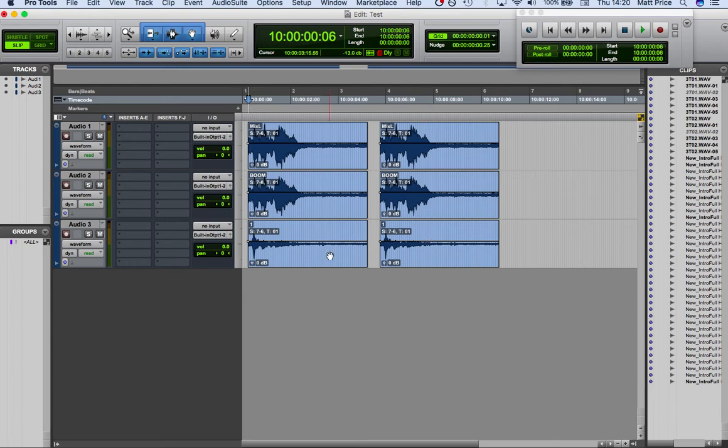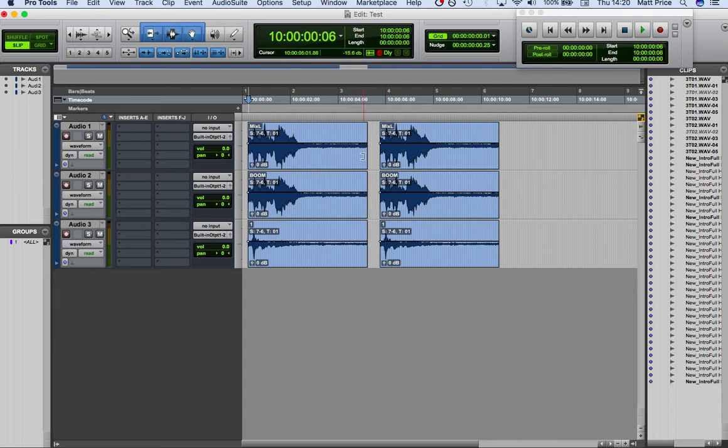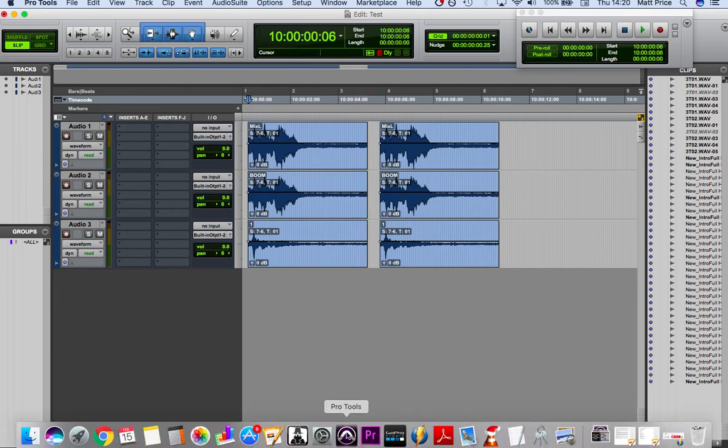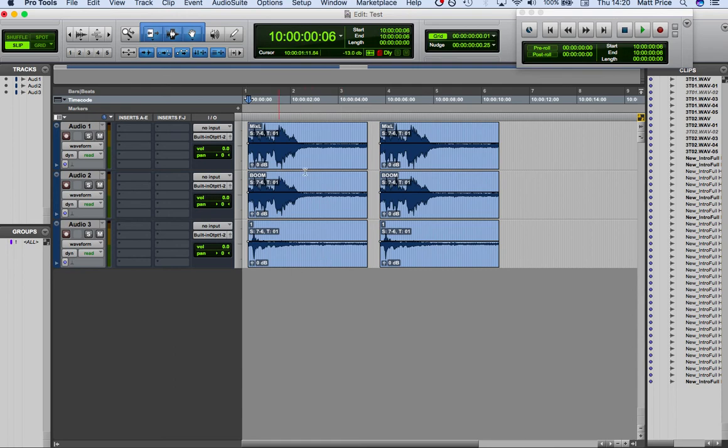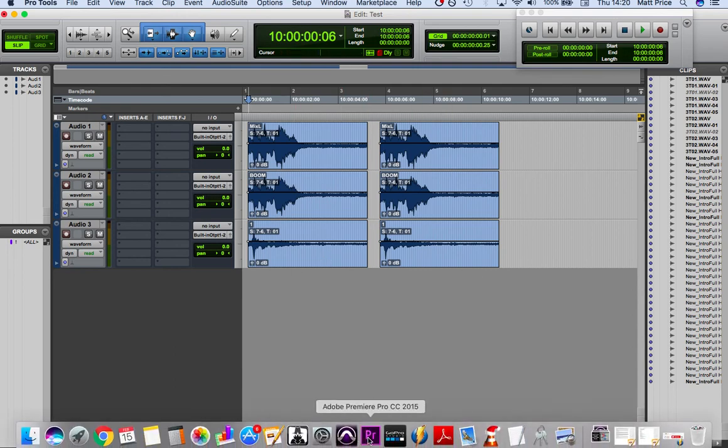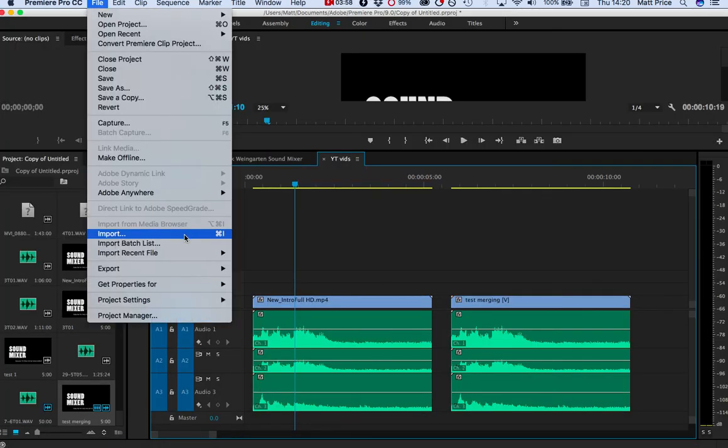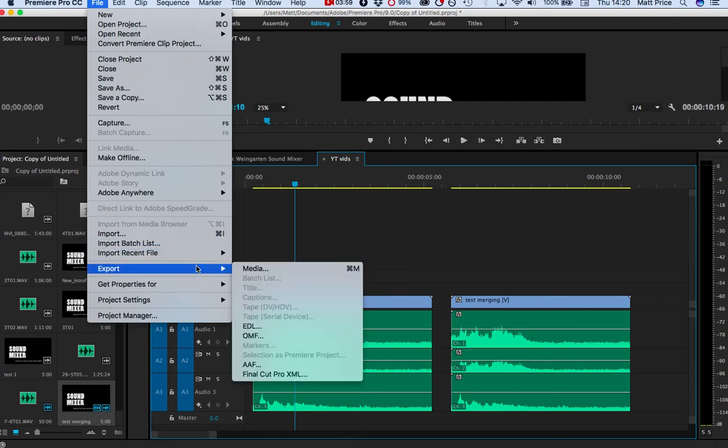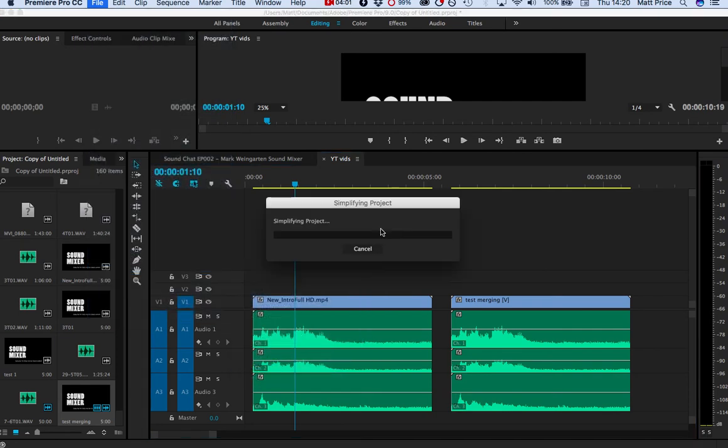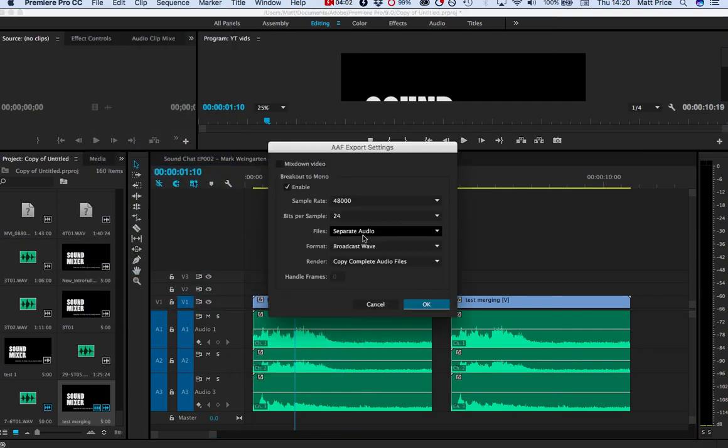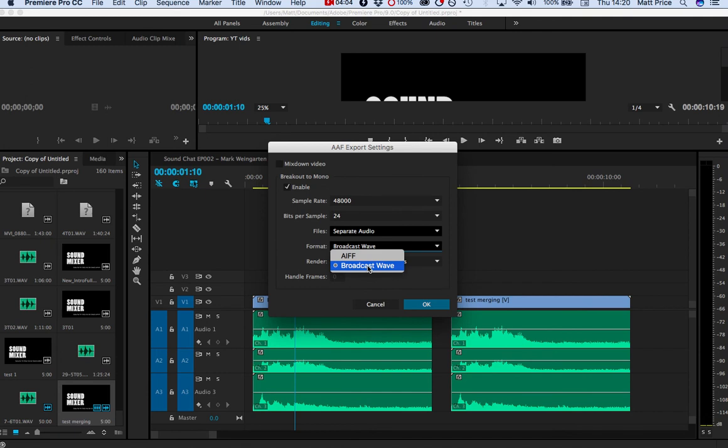But that basically shows that you can maintain the metadata through the latest version of Premiere Pro straight into Pro Tools and not have to worry about anybody renaming stuff. Just make sure that they still export with separate audio. And generally all this data is also saved because it's a broadcast WAV file, so that is also a very useful point as well.